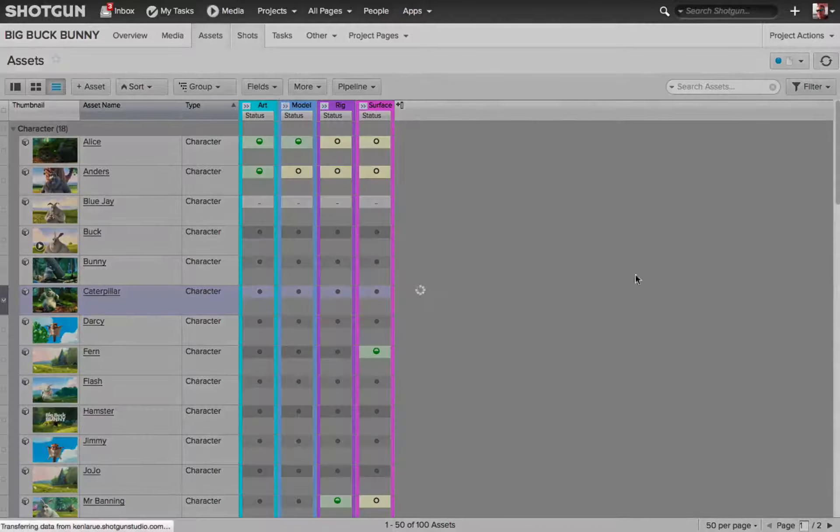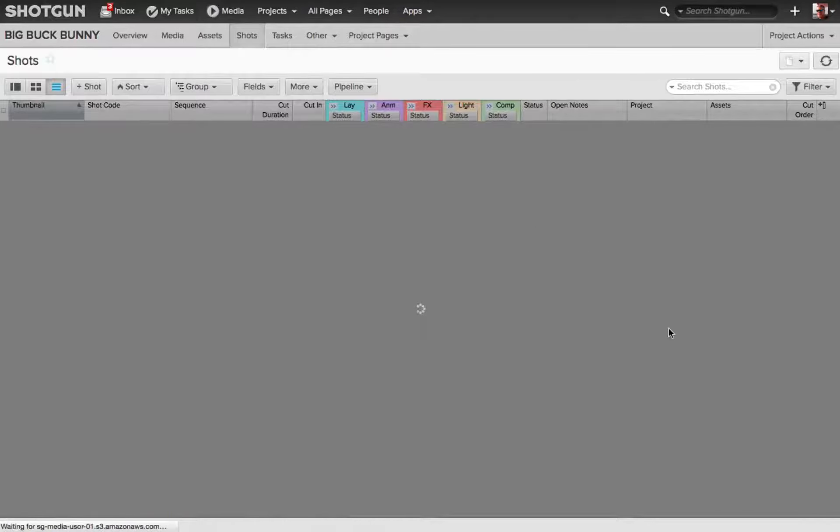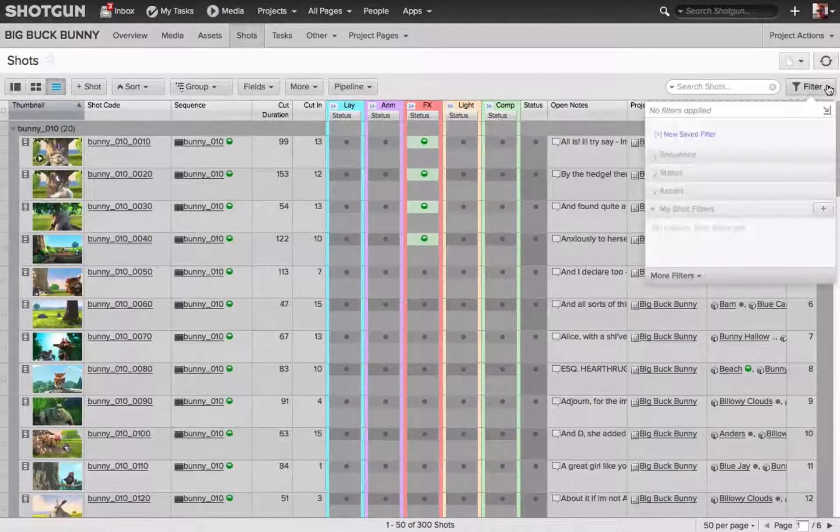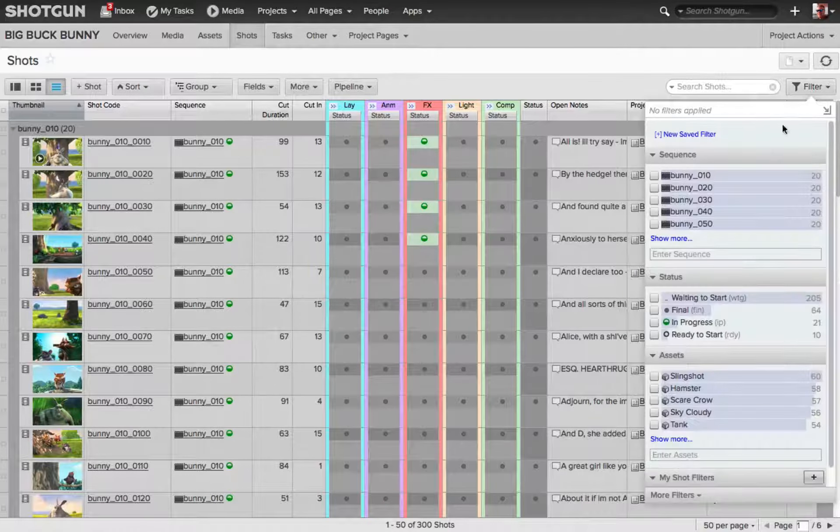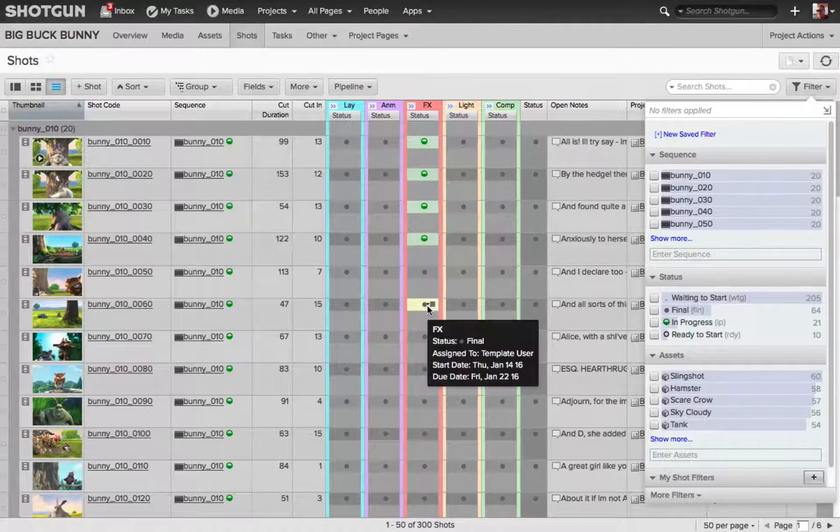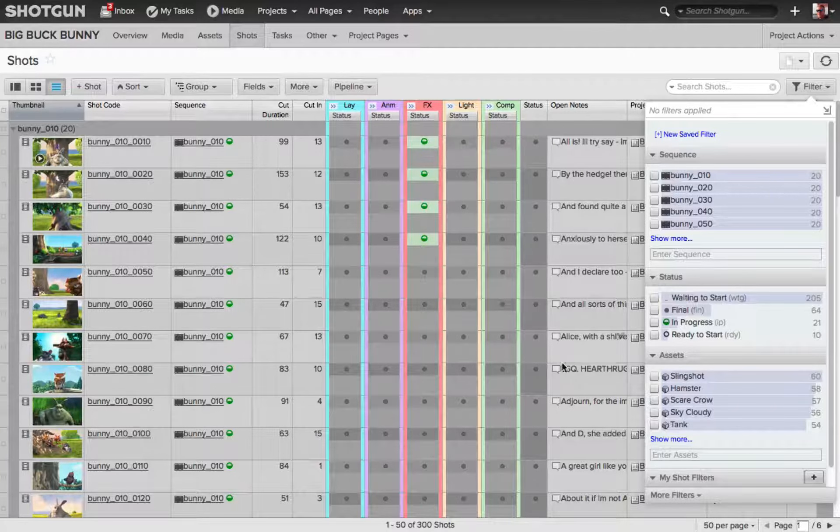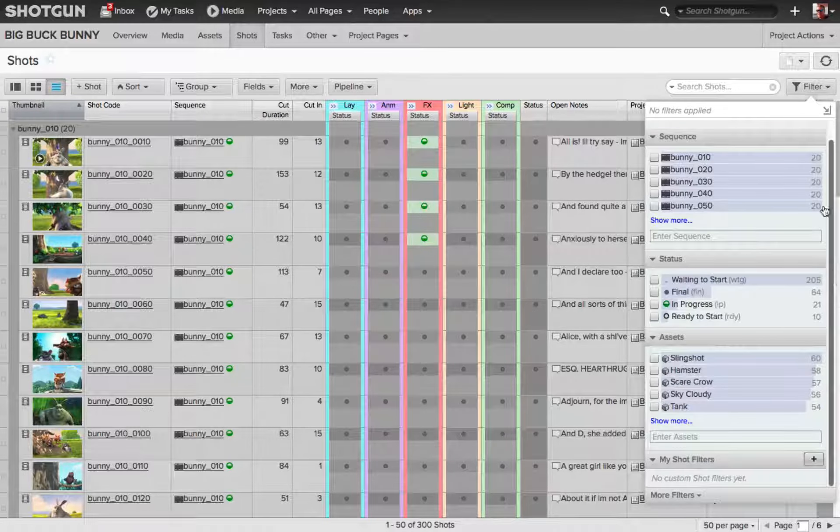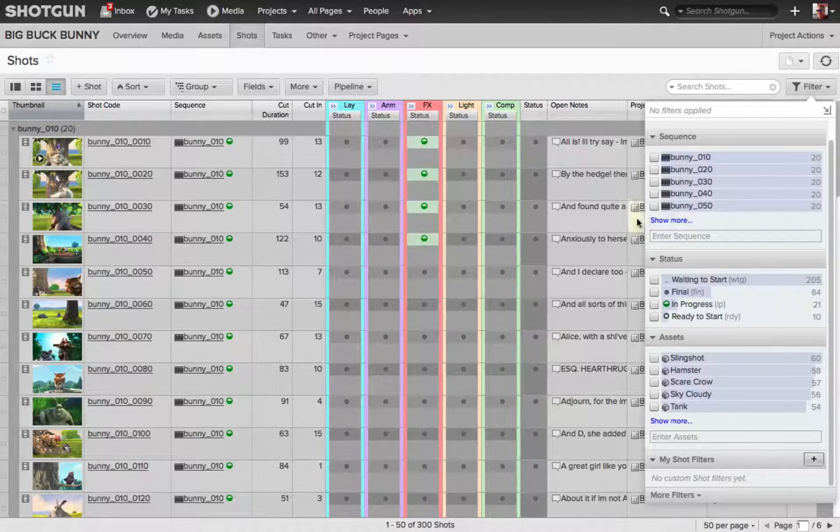Going to the shots page, same thing, there is the filter button once again, expand it, and obviously because I'm looking at the shots page compared to the asset page, I will have different options available to me to what I want to use as a filter.